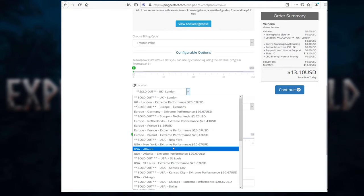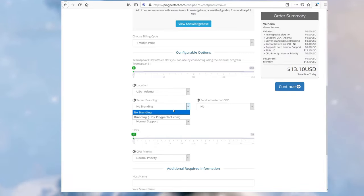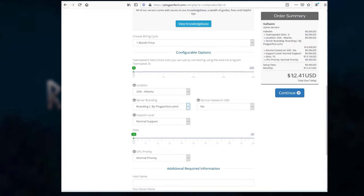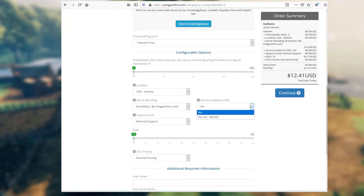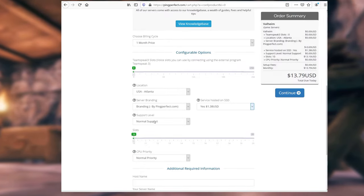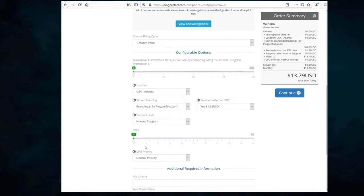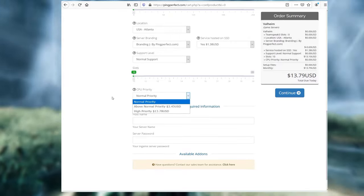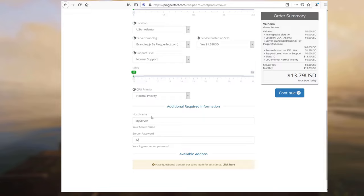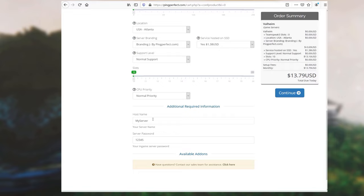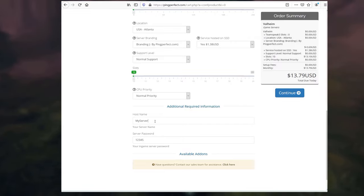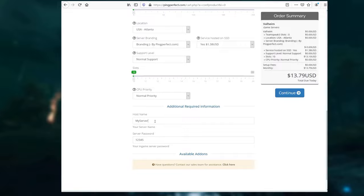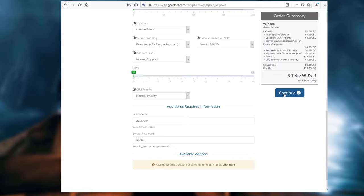And we're going to go down here a little bit. You can choose if you want to do a longer billing cycle, it will give you a discount. You can choose the location. Now, it doesn't really matter. Don't do the extreme performance. You shouldn't have to do that. But let's try USA Atlanta. If you want to get a little bit of a discount, do branding by Ping Perfect, and we will get a little bit of a discount here on the right side. If you want to host on an SSD, which makes loading a little bit faster, consider putting that on. Support level, leave it at standard. Slots, if you want to have more, you can increase it. But if you're just playing with friends, just start at 10. Game priority, you should be fine at just normal priority. Put in your host name. Let's do my server, and we're going to do server password 12345.